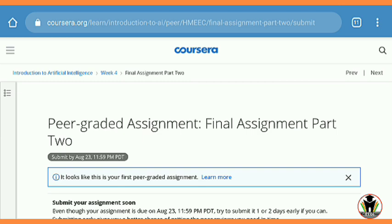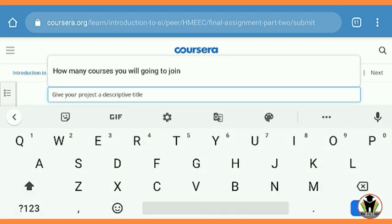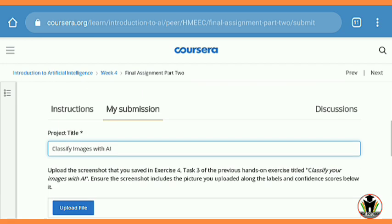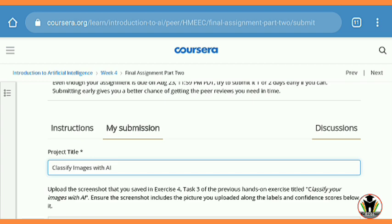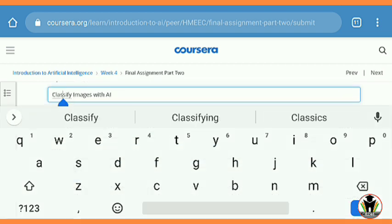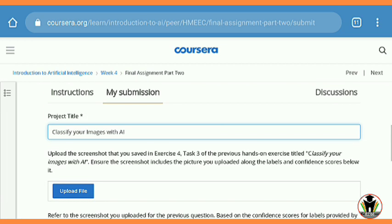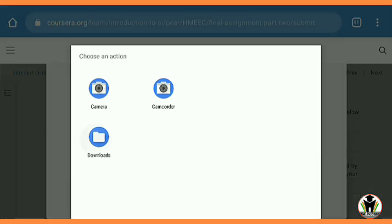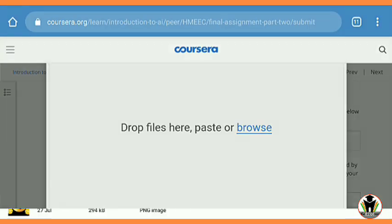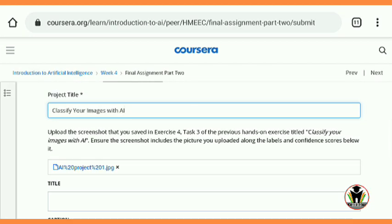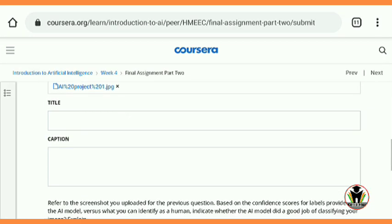After downloading, there is one more question. Firstly, write the project title and then upload the image. The project title is 'Classify Your Images with AI' — note the correction: it should be 'Classify Your Images with AI', not 'Classify Images with AI'. After that, tap on 'Upload File', browse, go through your downloads, and upload it. You see that it is uploaded successfully.